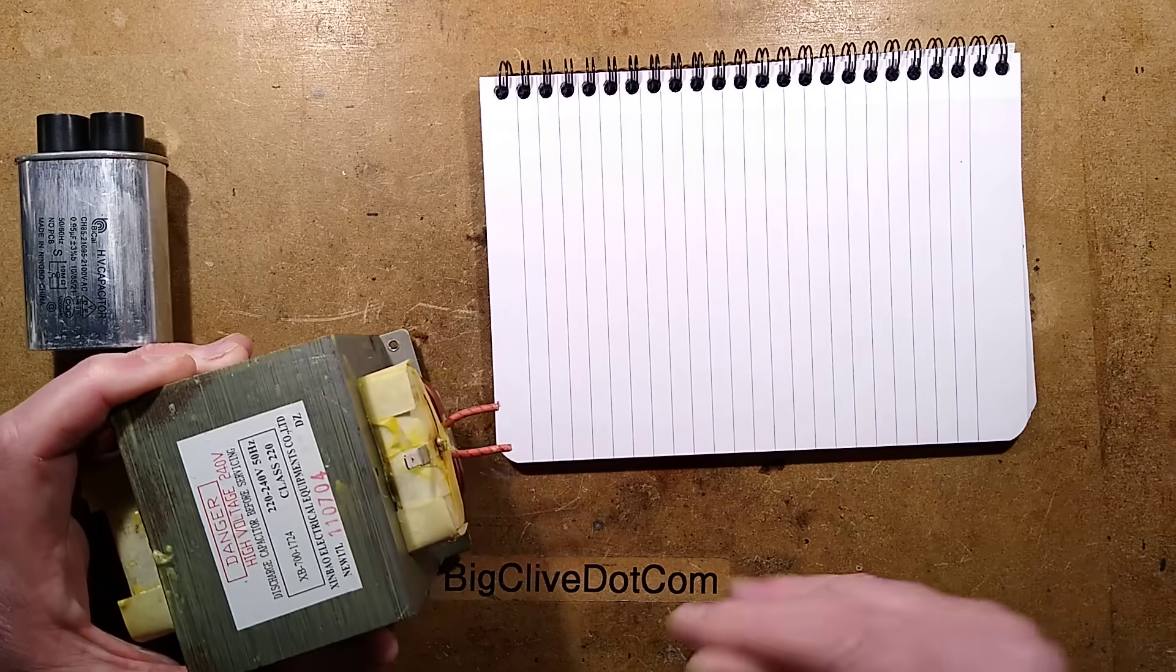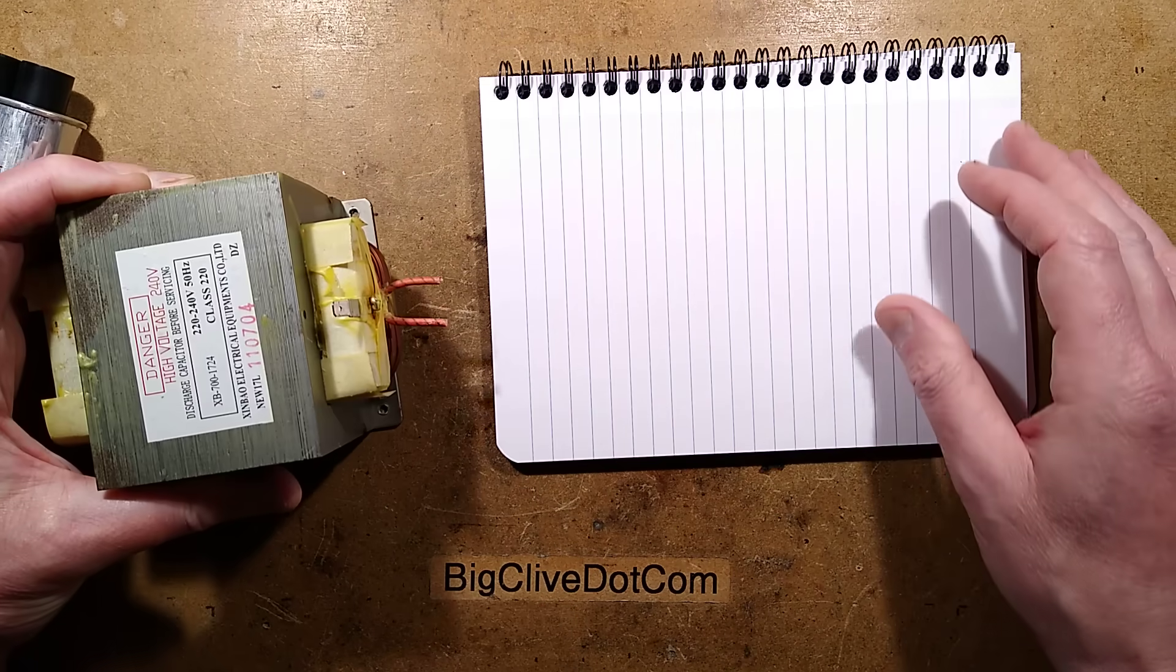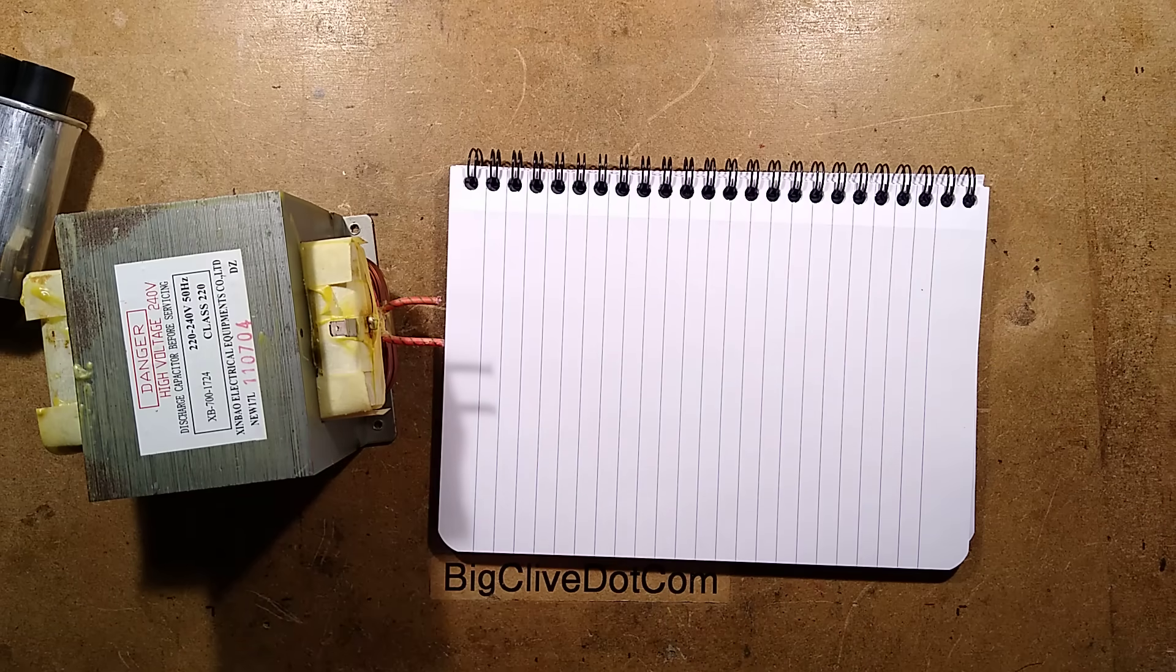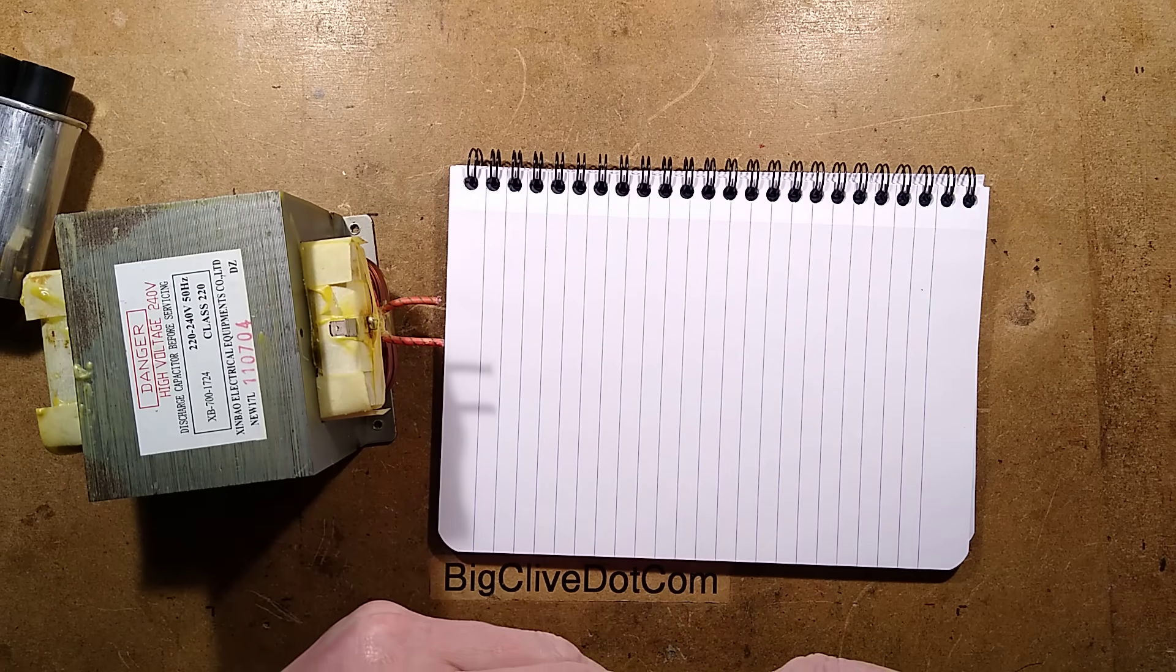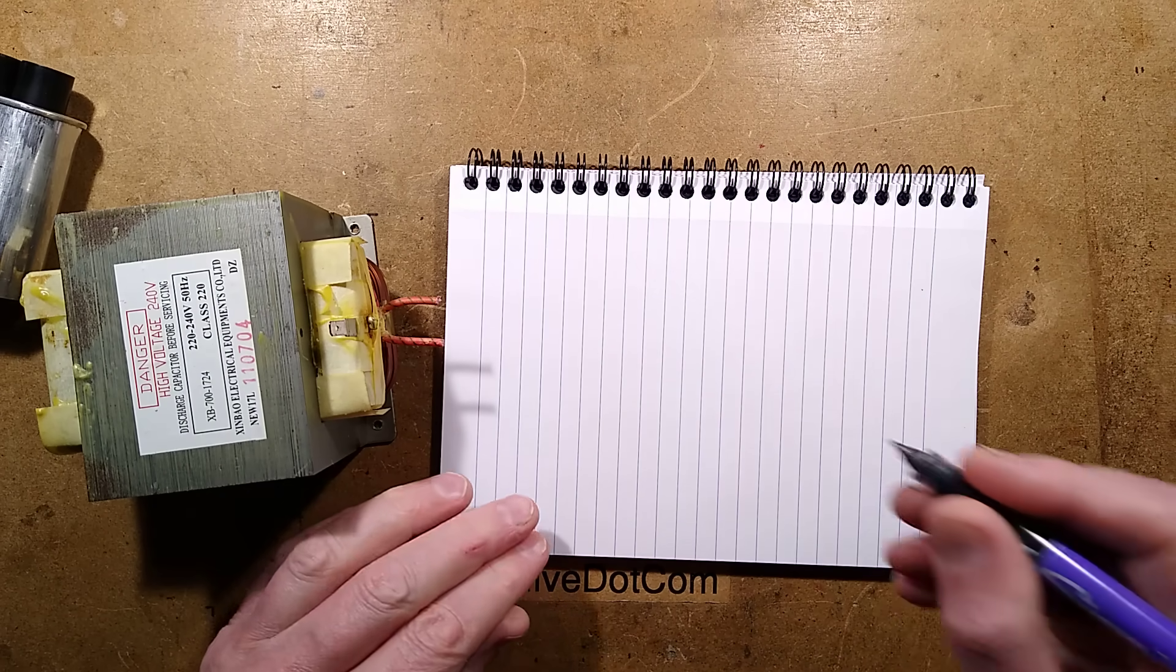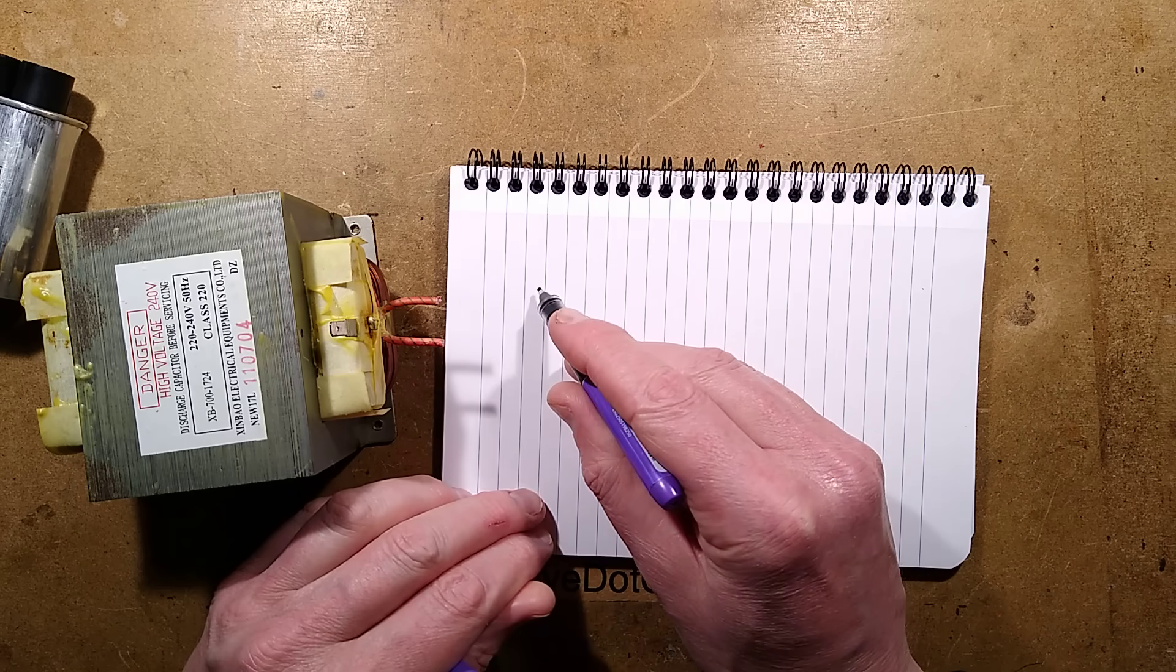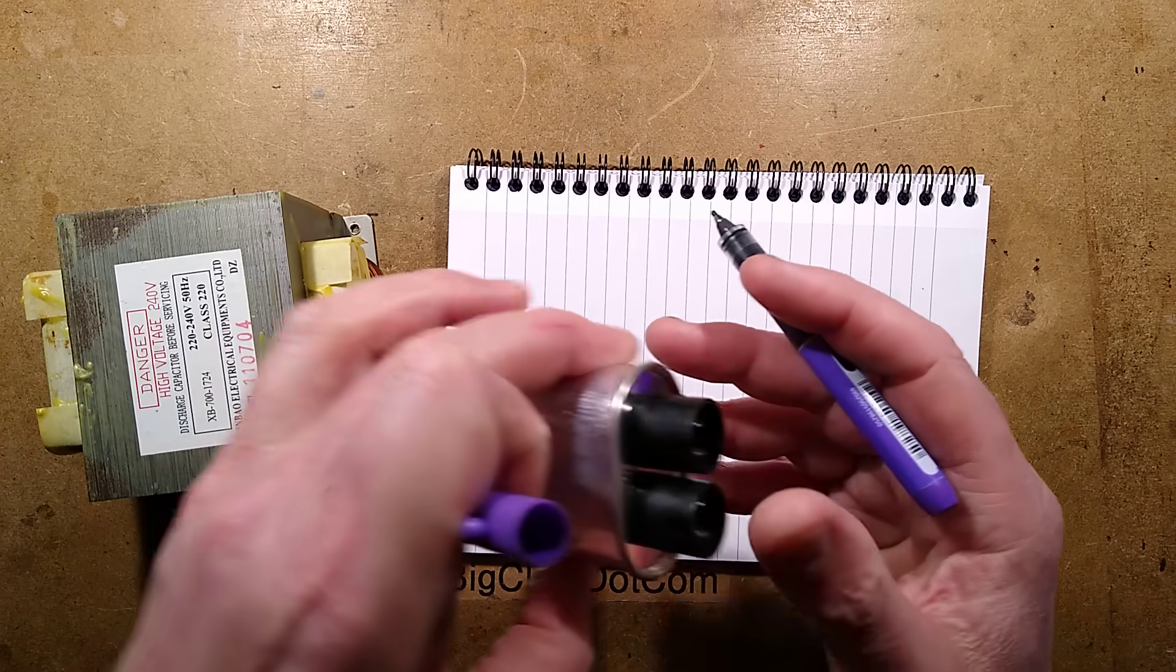So let's talk about this microwave oven transformer and one of the worst things of all about doing this. There are so many bad things about this. So the windings of the microwave oven transformer, oh, incidentally, when you go into it, also note that when you're faffing around in your microwave oven, there's a big high voltage capacitor inside as well.